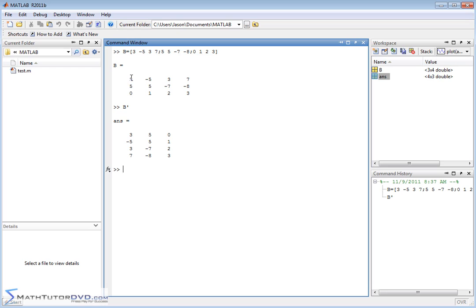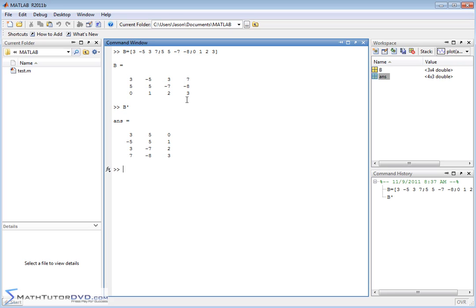And then what you get back is the transpose of this matrix. Basically, the matrix is kind of turned on its side. Here you have 3, 5, 0 in the original, and here you have 3, 5, 0 in the transpose. Basically what's happened is we've kind of drawn a line through this matrix and reflected it over this line, folding it over across this invisible dotted line. This is very straightforward when you deal with linear algebra.